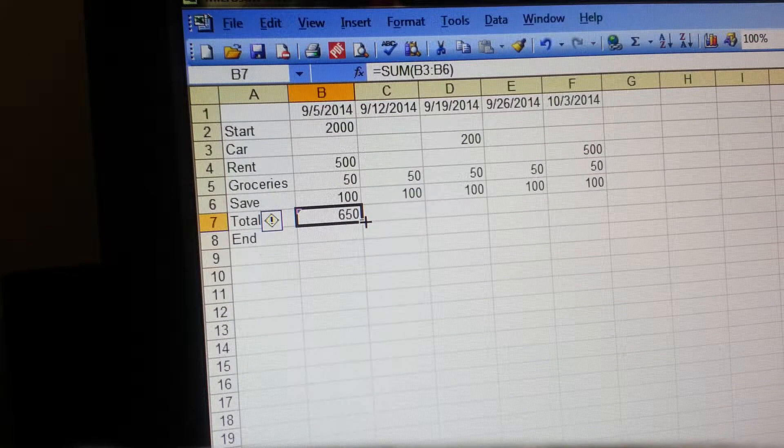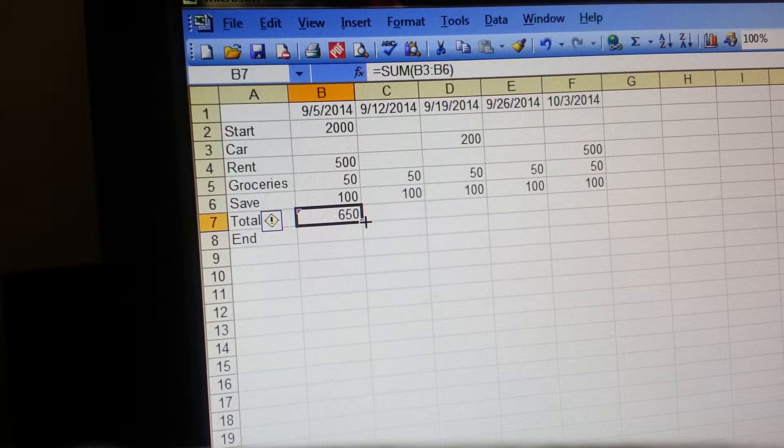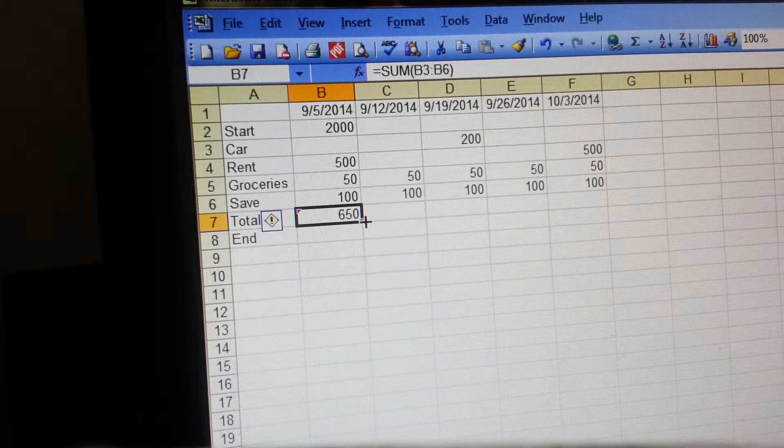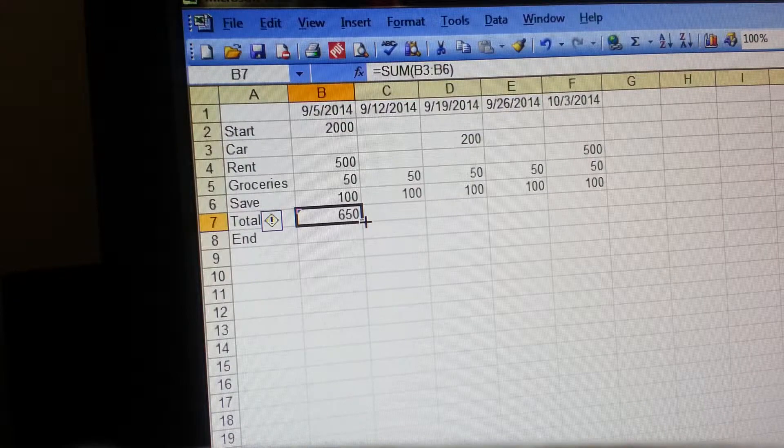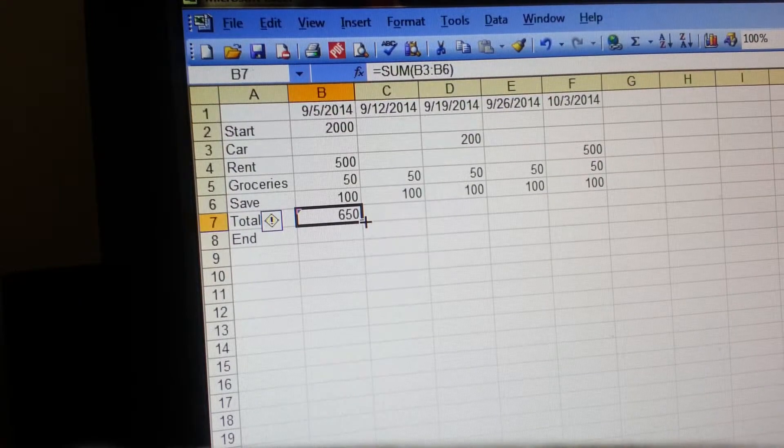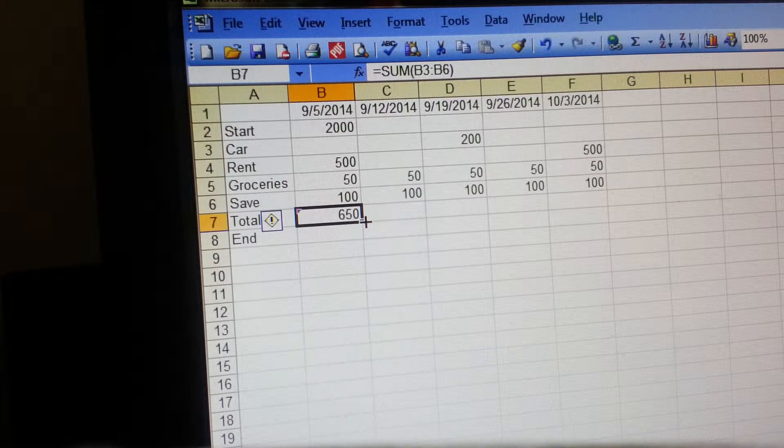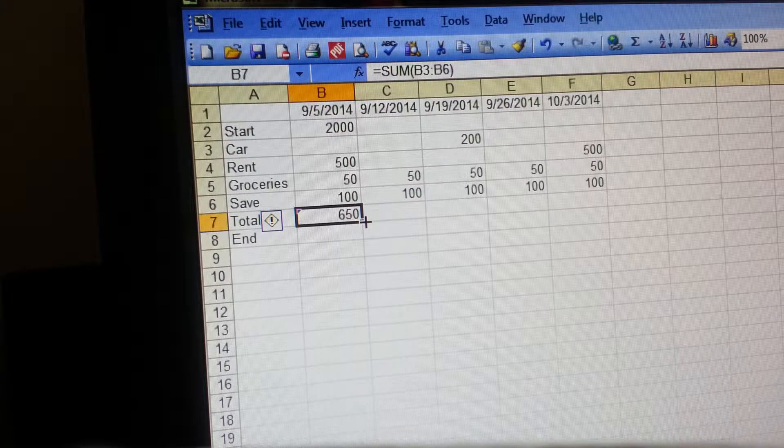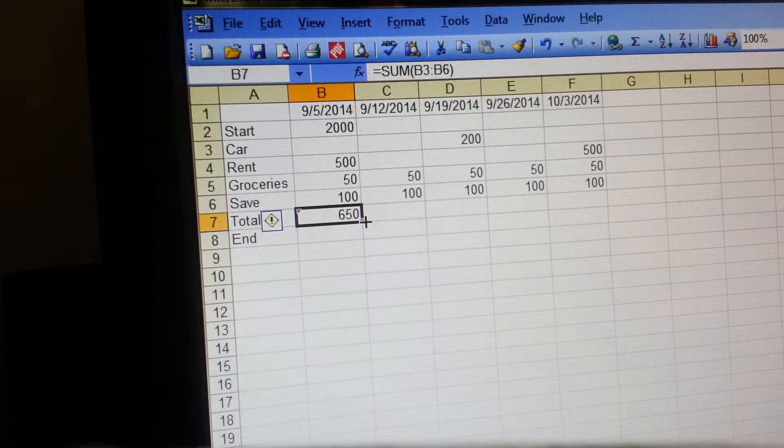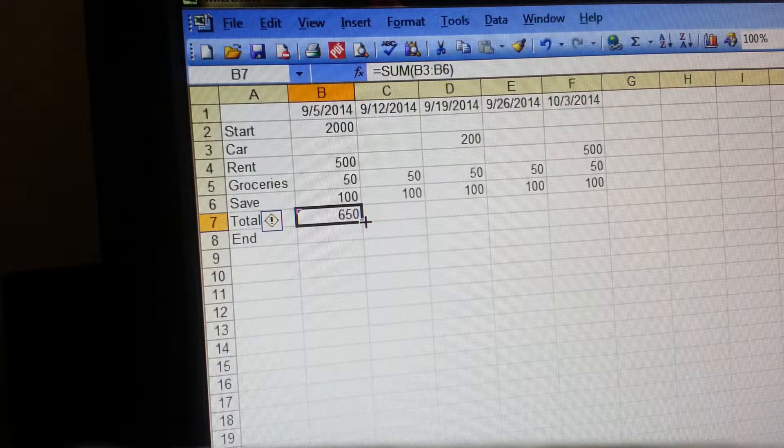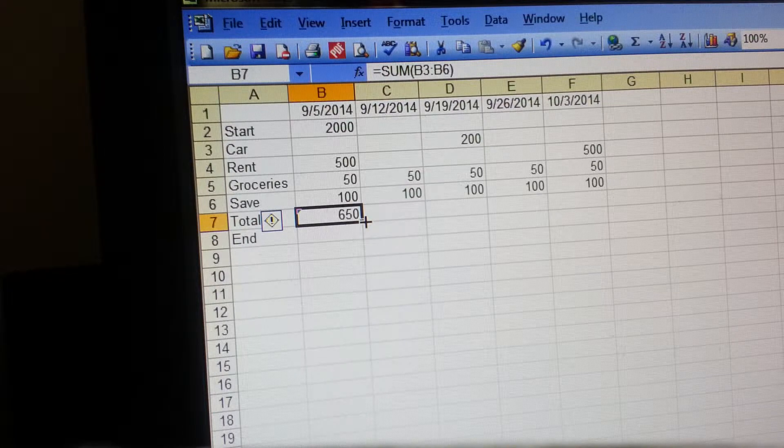Hey guys, Tiffany coming at you with a bit of a different video today. What I have for you is my very easy budgeting tool for Excel.